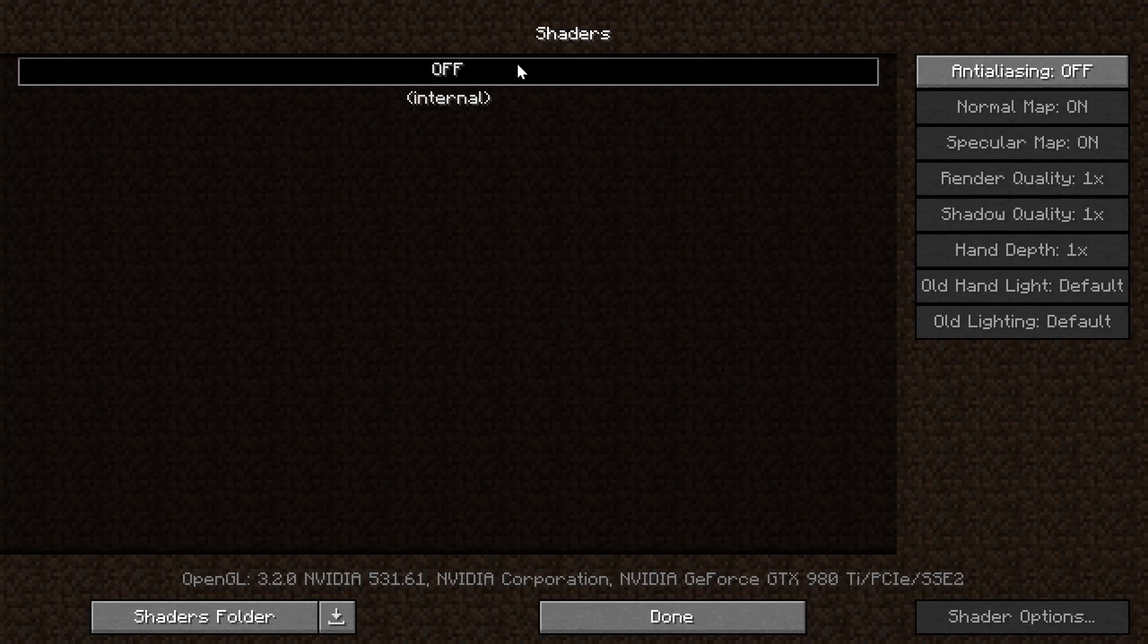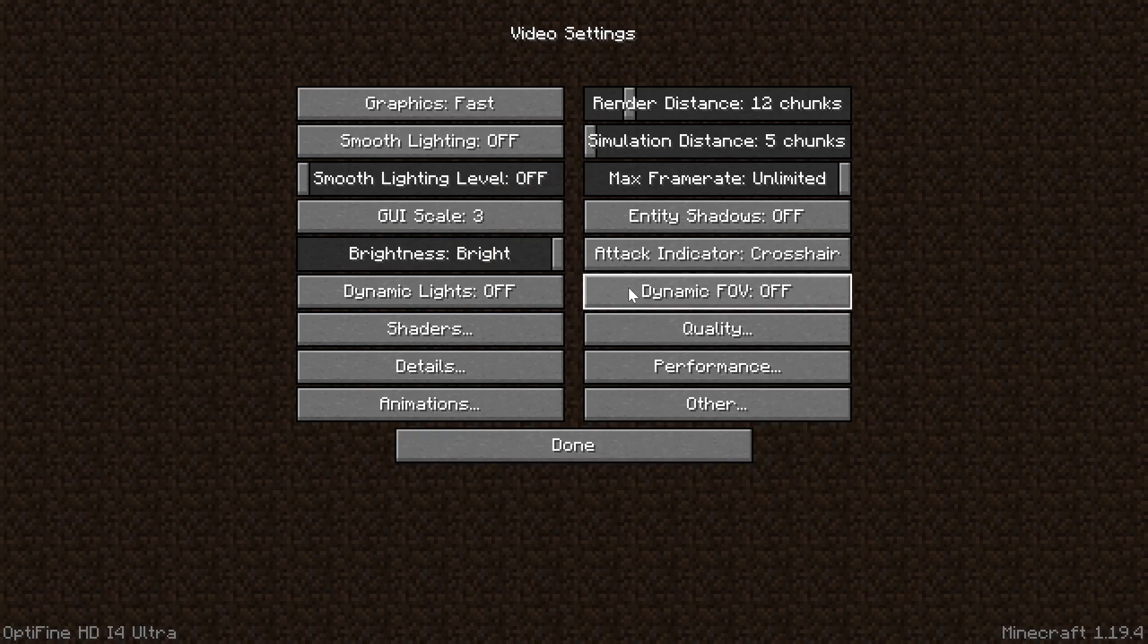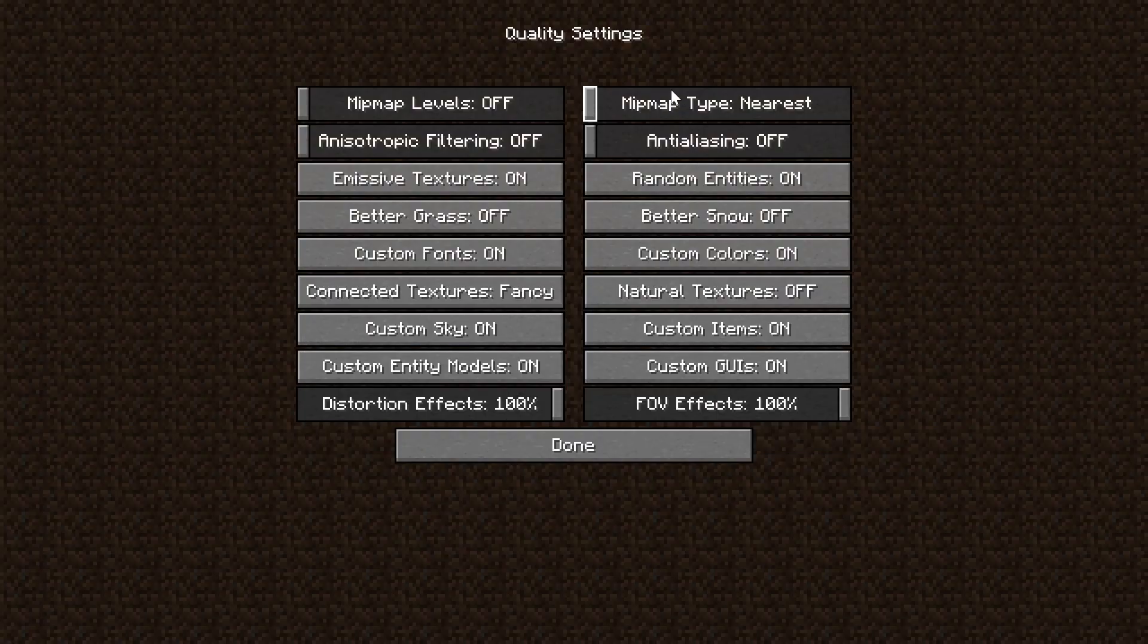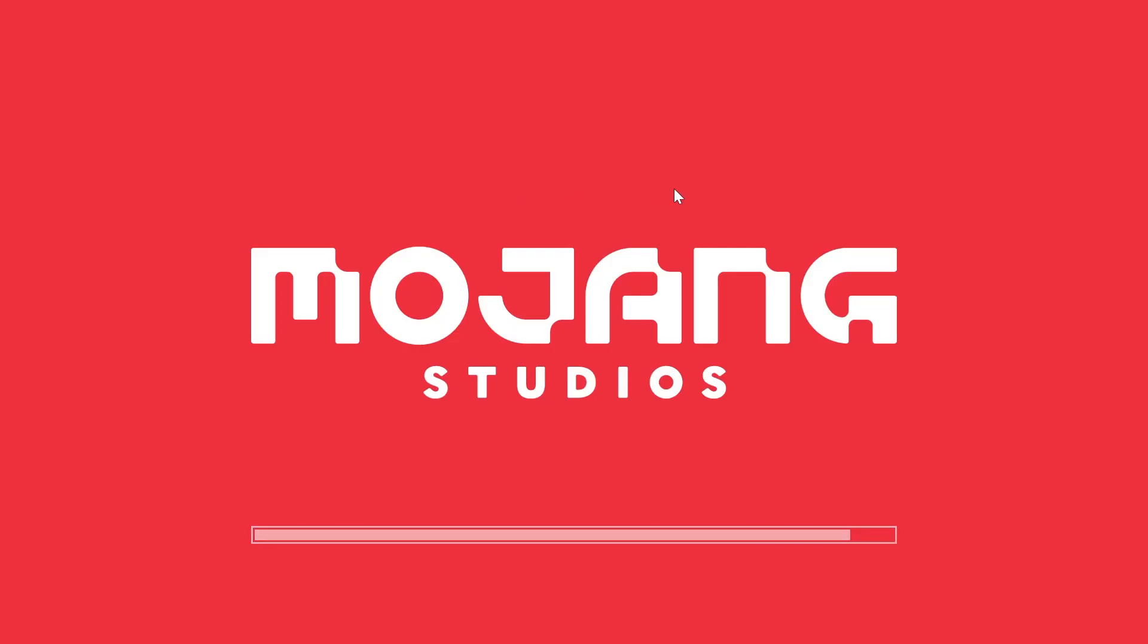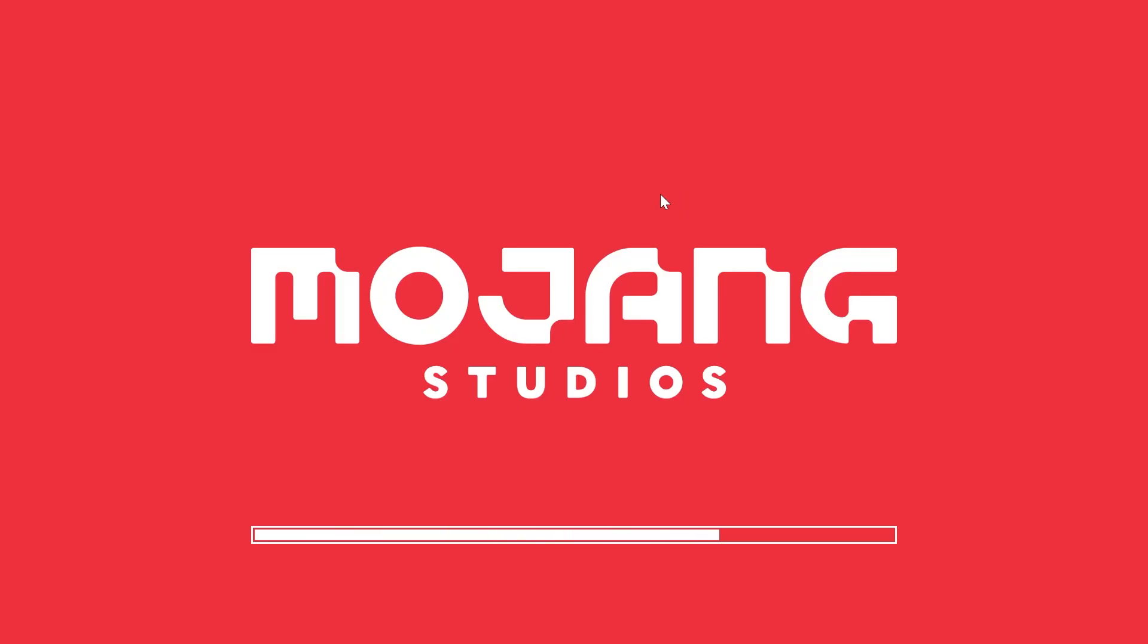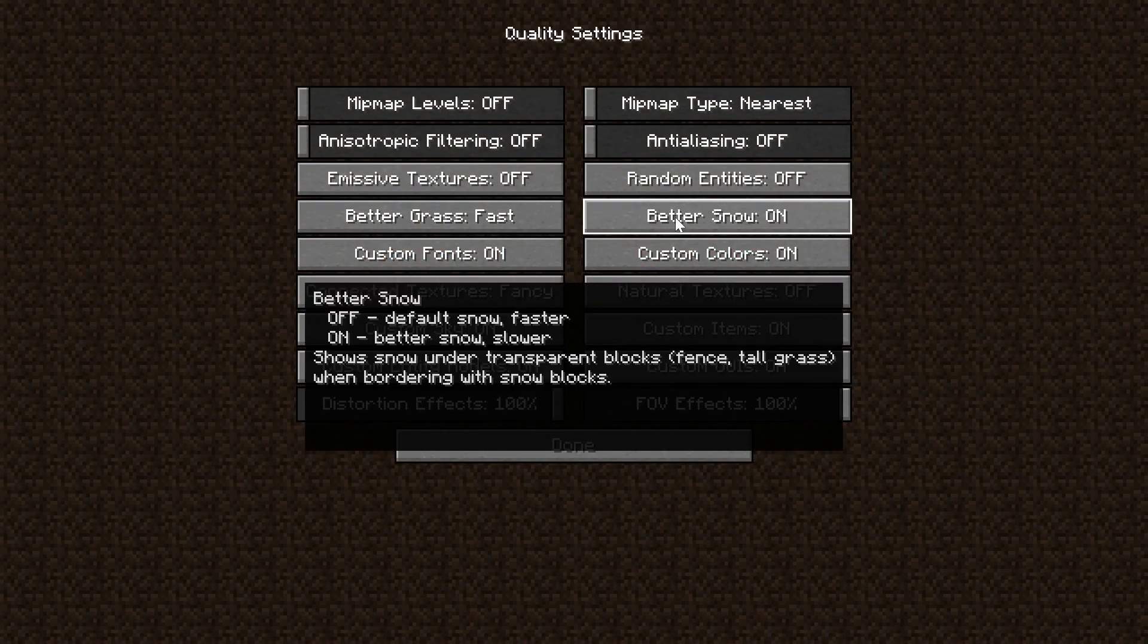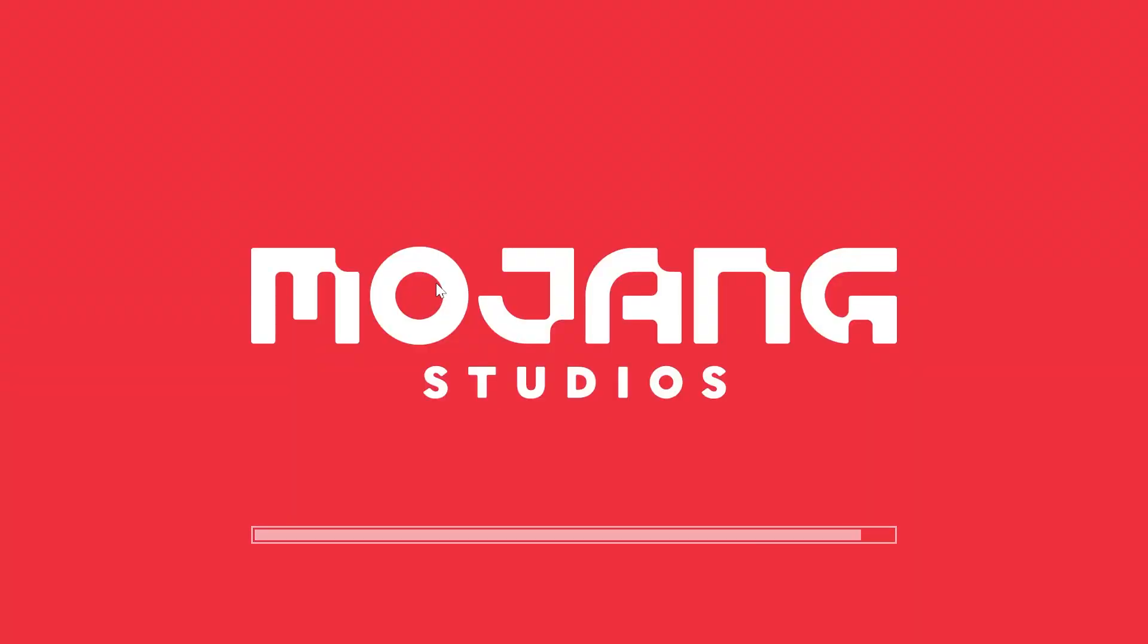Shaders, turn these off. Shaders are the biggest lag-inducing thing in Minecraft. We do have in the description some high-performance shaders linked that you can check out, but overall, turn off shaders, and then if you're not lagging when this is all said and done, maybe you can add them back. Mipmap Levels, these need to be turned all the way off. Mipmap Type, set to Nearest. Anisotropic Filtering, off. Anti-aliasing, off. Emissive Textures, off. Random Entities need to be turned off. Better Grass needs to be set to fast here. Better Stone needs to be turned off. Custom Fonts can be left on. Same with Custom Colors. Connected Textures need to be turned to the fast setting here.